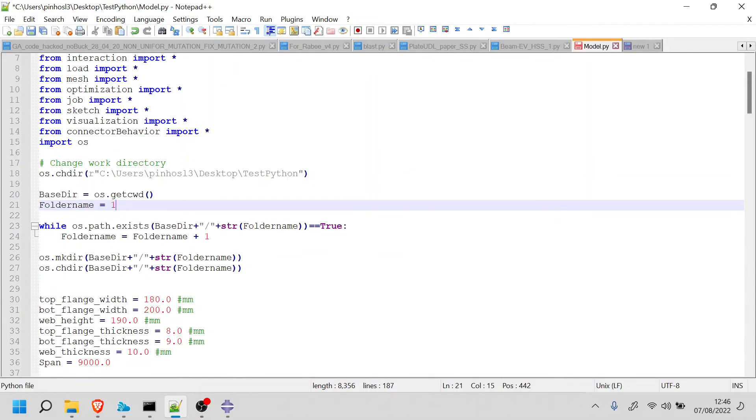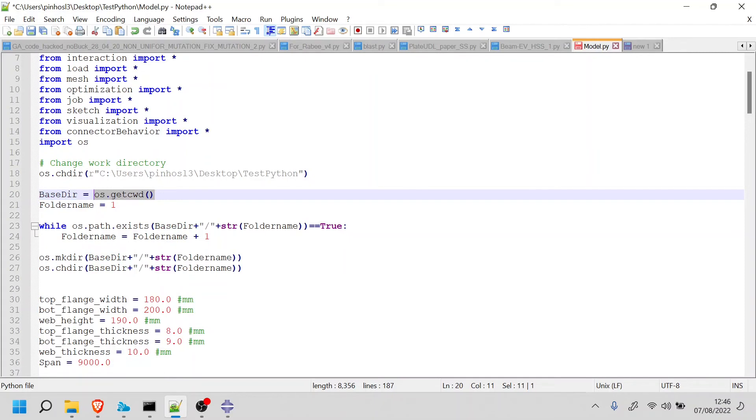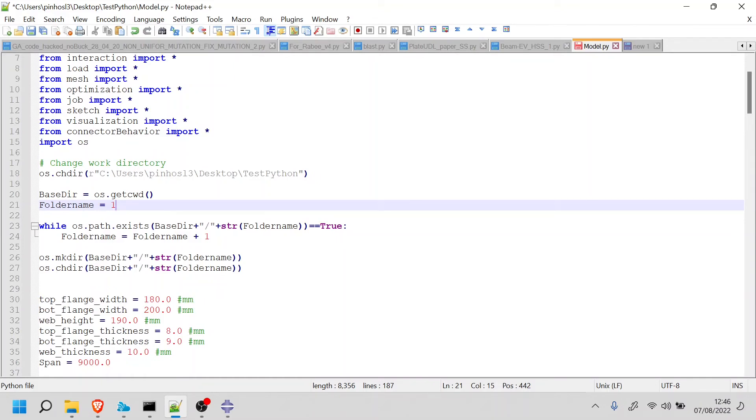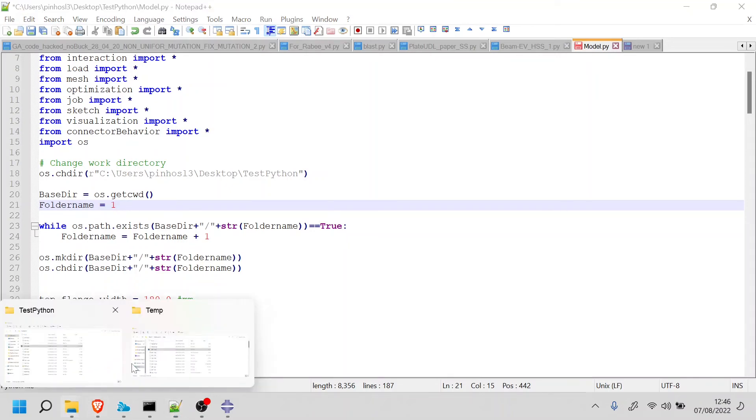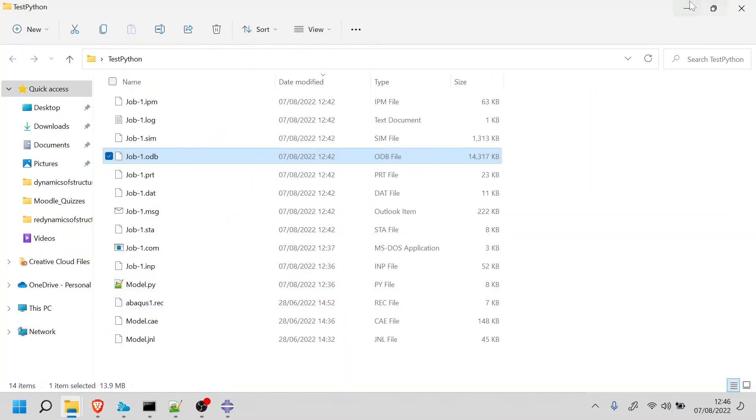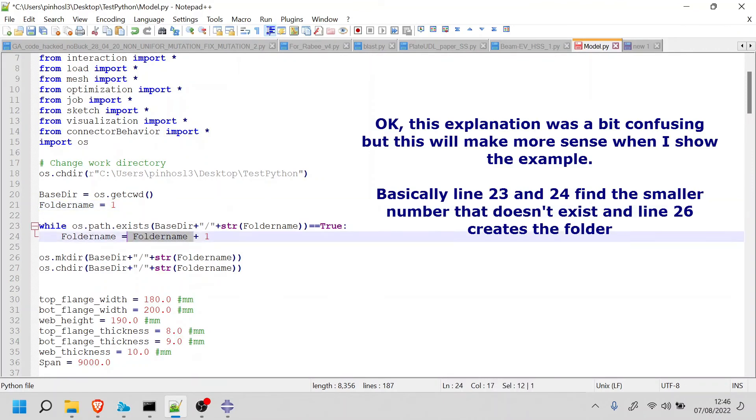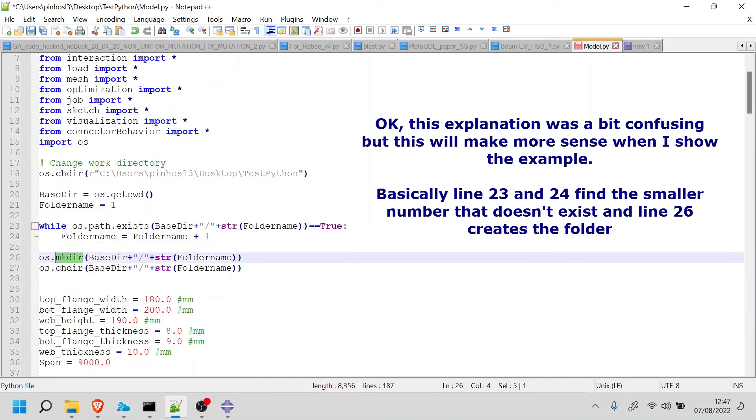What this piece of code will do is get the name base directory to the one that I defined here. So this gets the current directory. It will basically be this one here. Then a variable called folder name will start with a number one. What this will do is try to find a folder with the name one inside this folder. If that folder exists, then it will create a folder name with two. If that exists, it will go with three and then four and five and so on. Once that is done, it will create a folder with that folder name, and then it will change the directory to that folder.